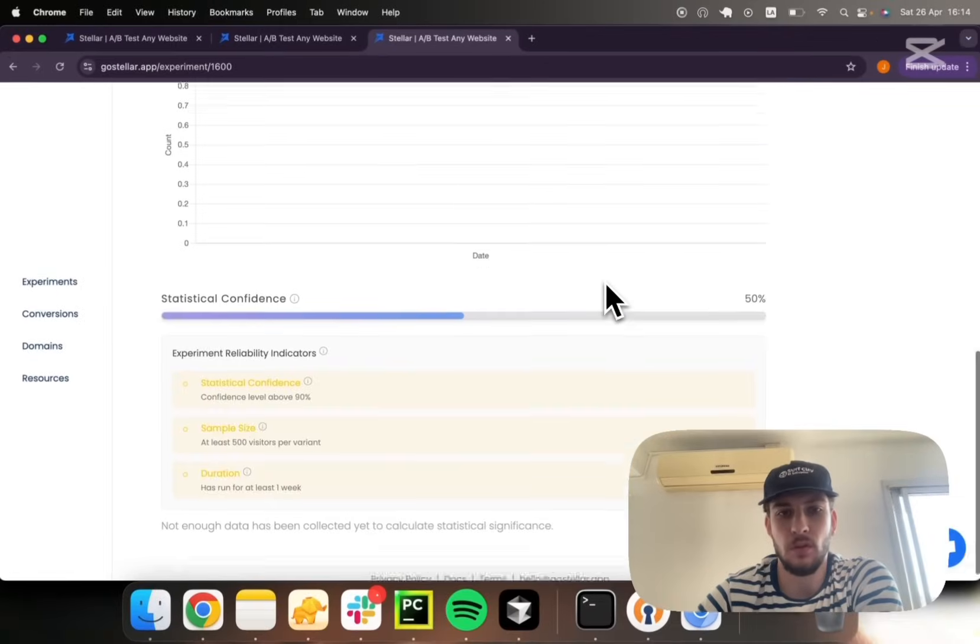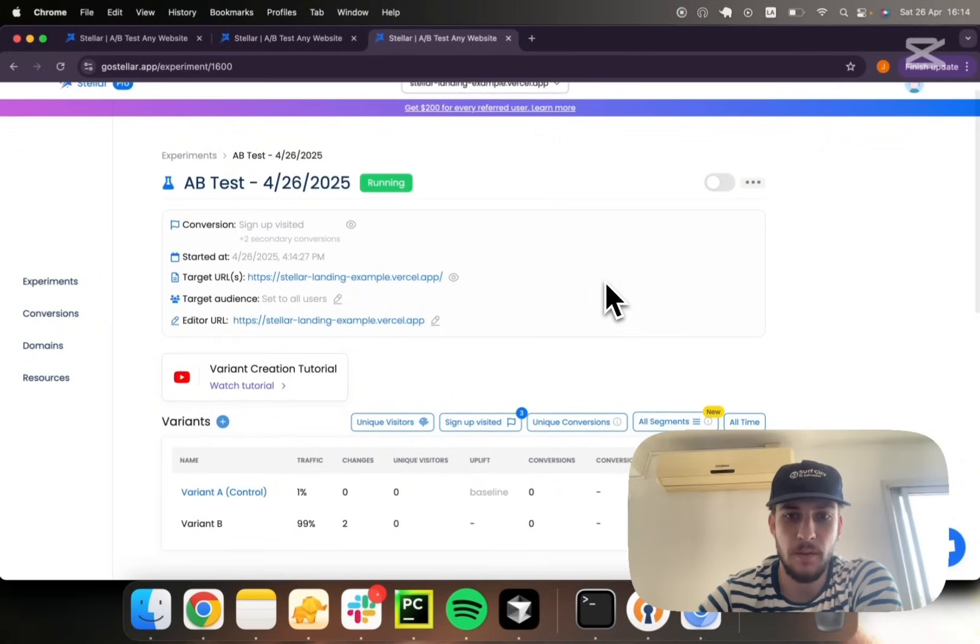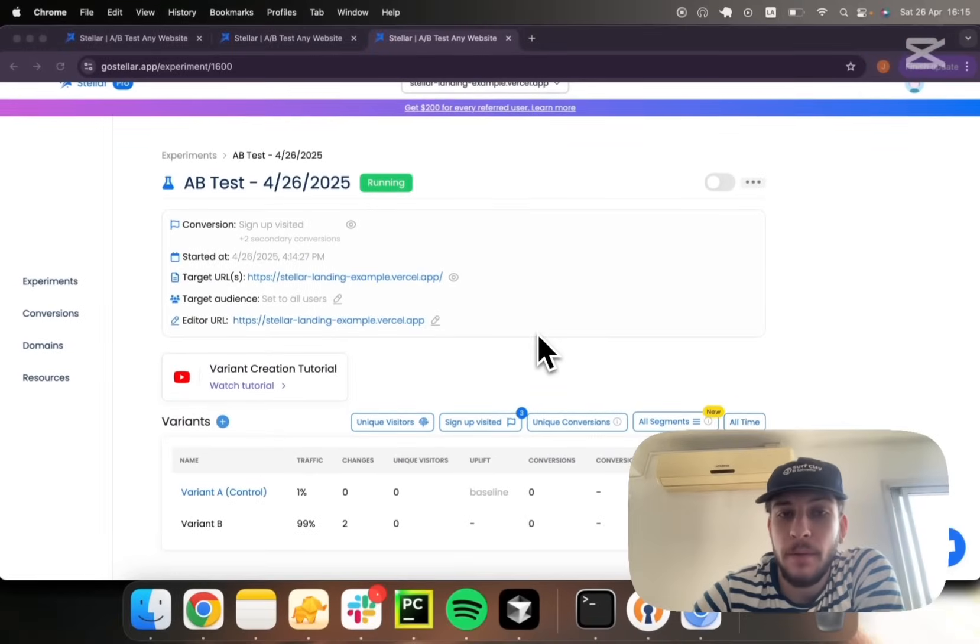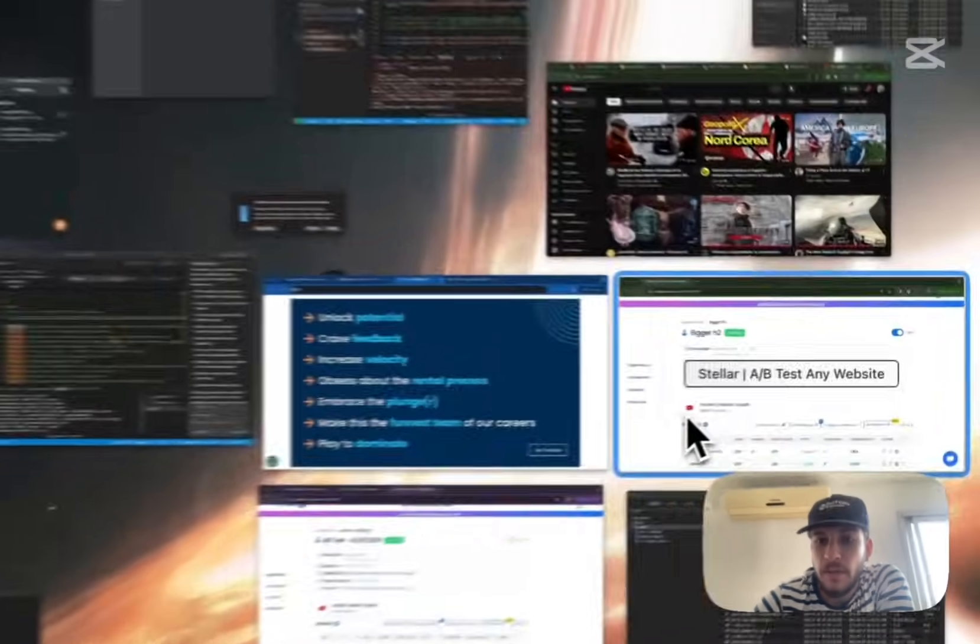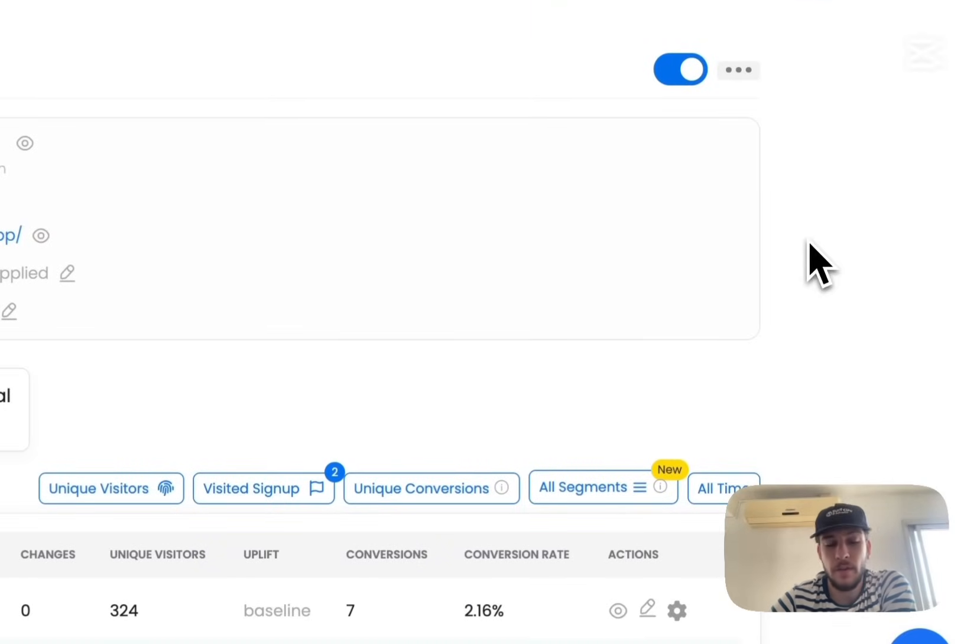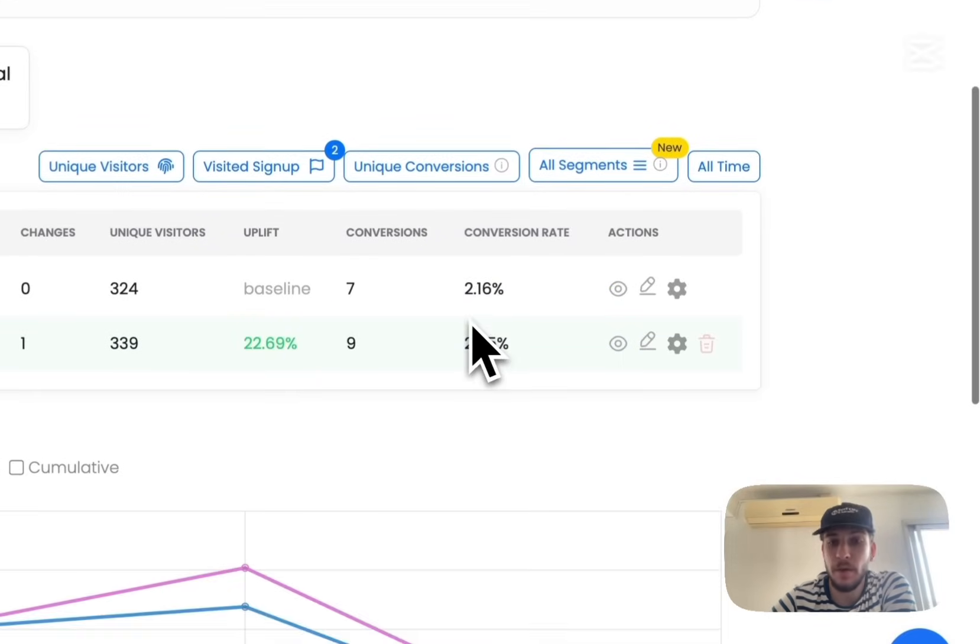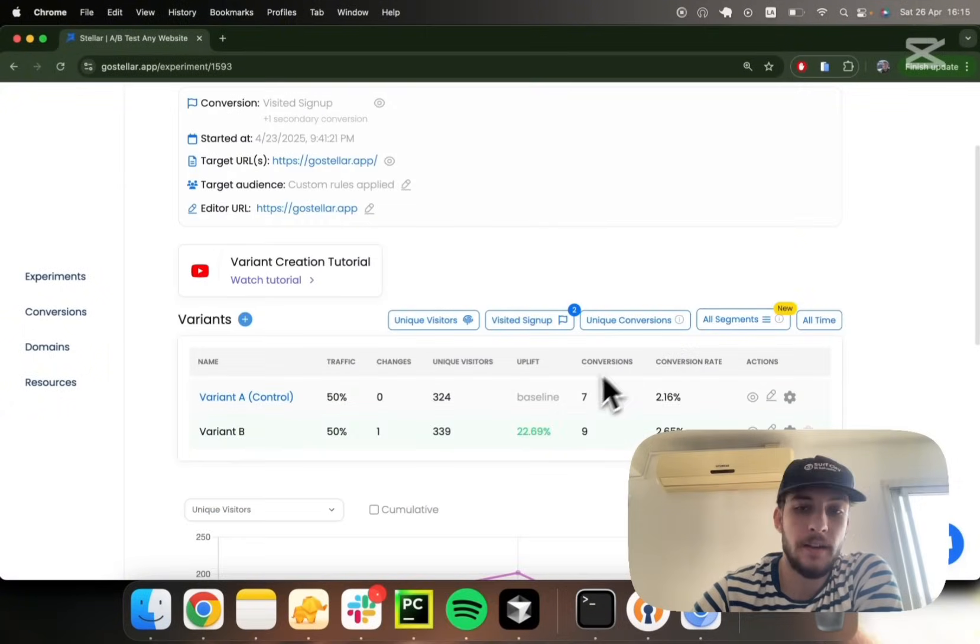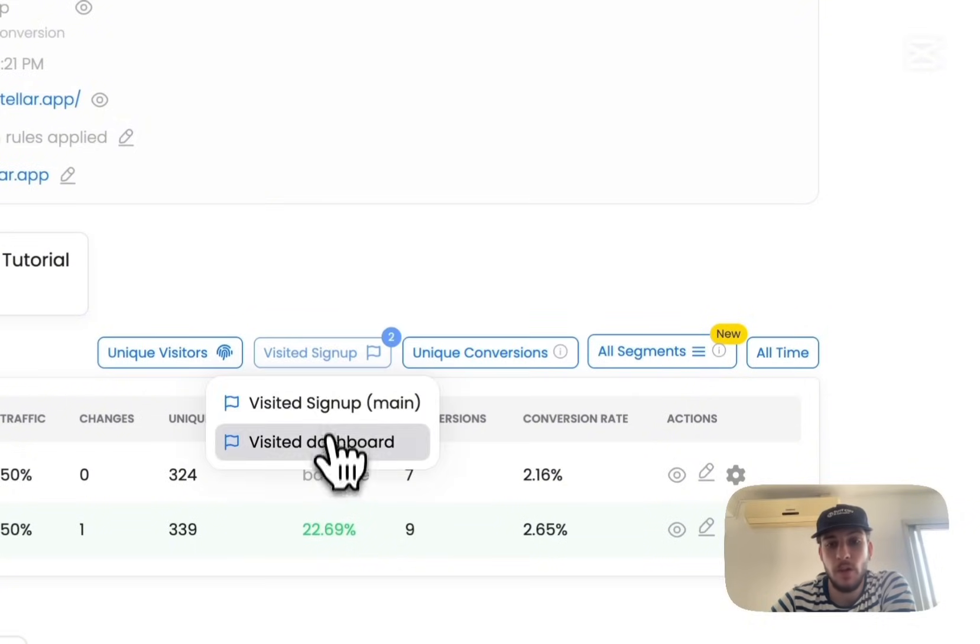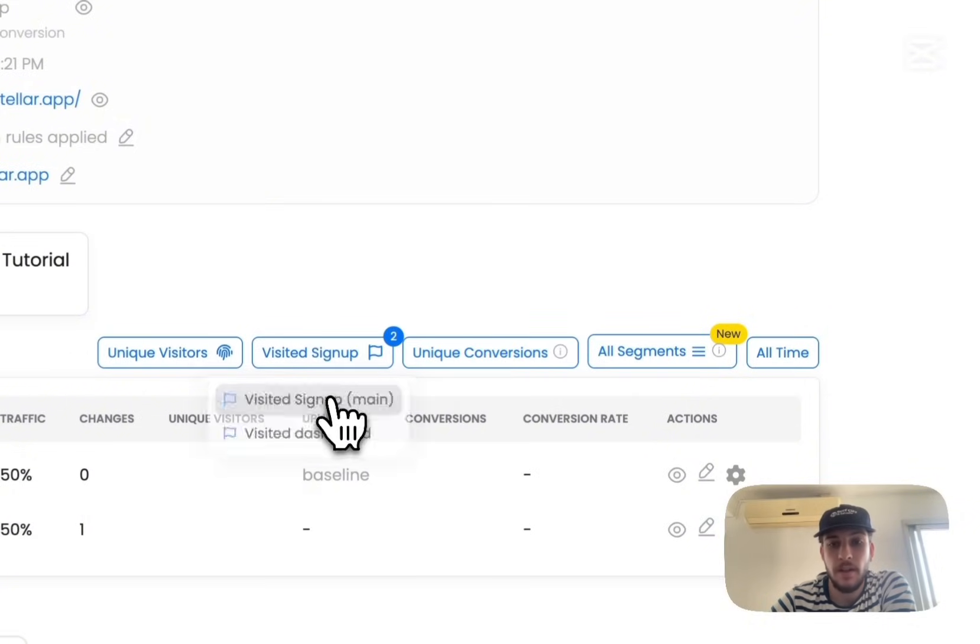Yeah, so that's pretty much it regarding experiment creation. Let me show you an experiment that has a bit more data so you can understand what sort of stats you'll have to make decisions. So this is a current ongoing experiment I have on my home page, and you will get an understanding on conversion rate. You can switch from unique to total conversions, switch among the different conversions you're tracking.